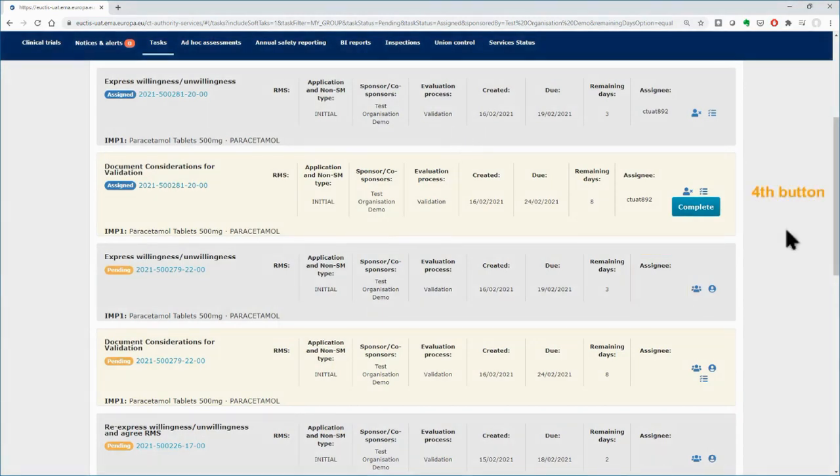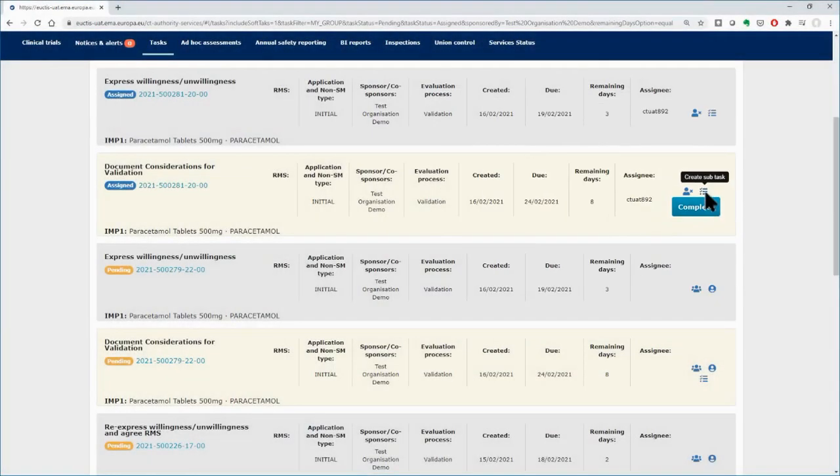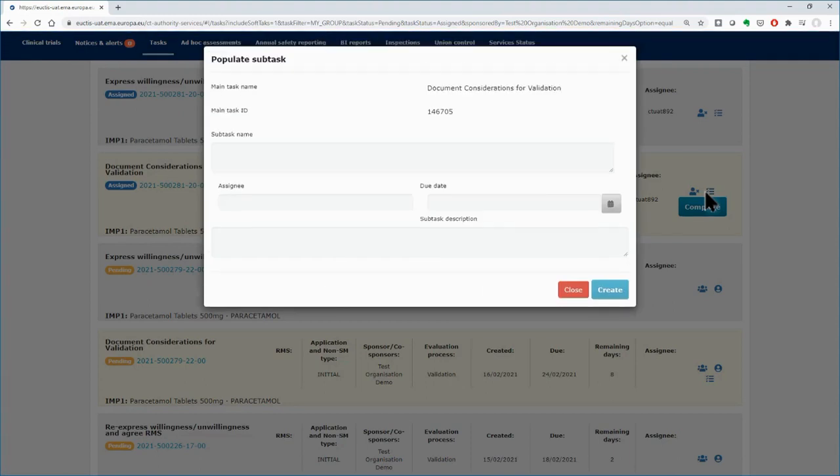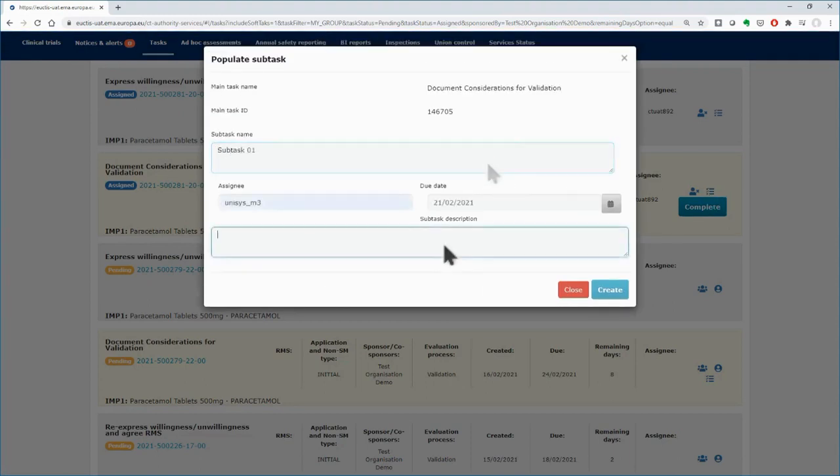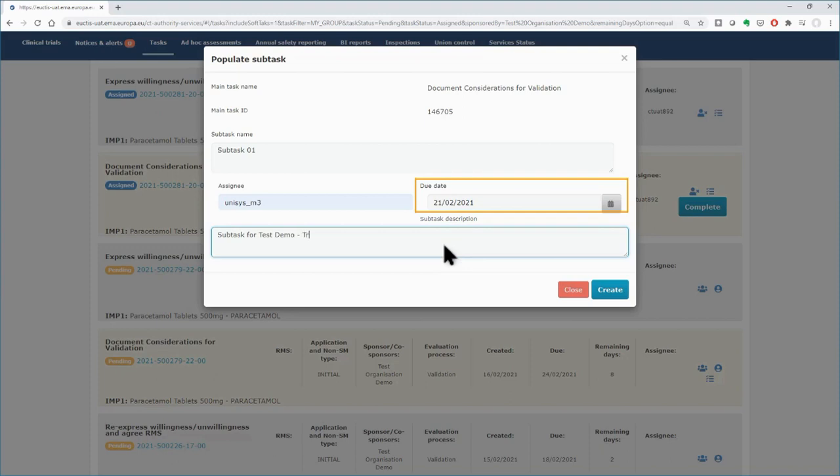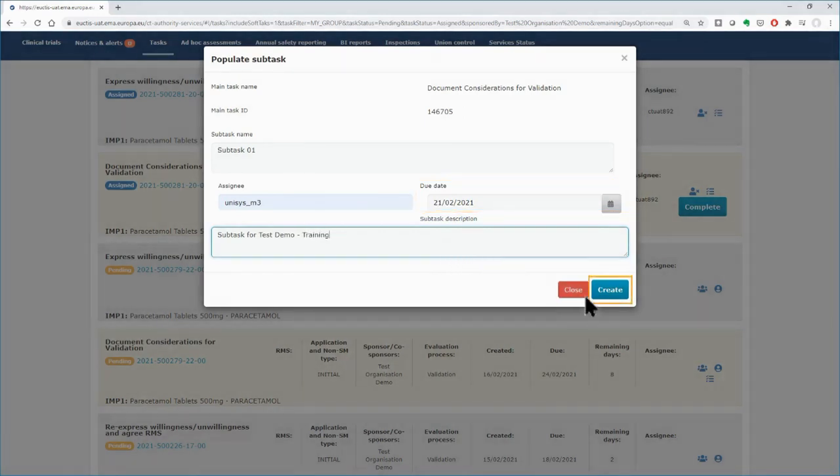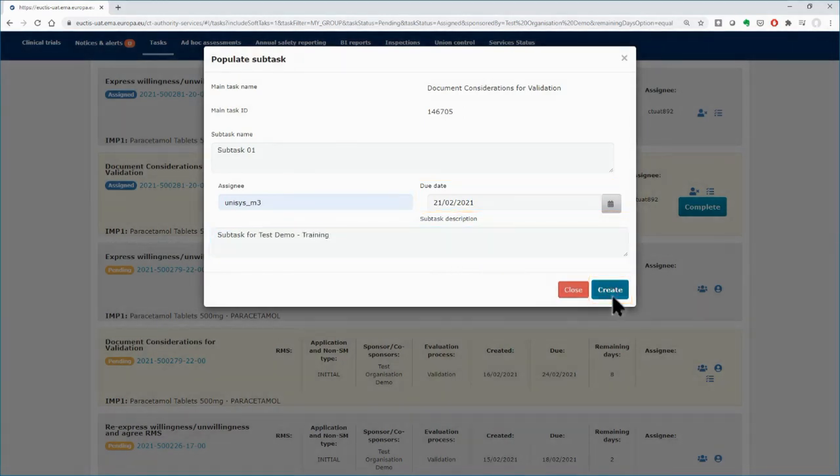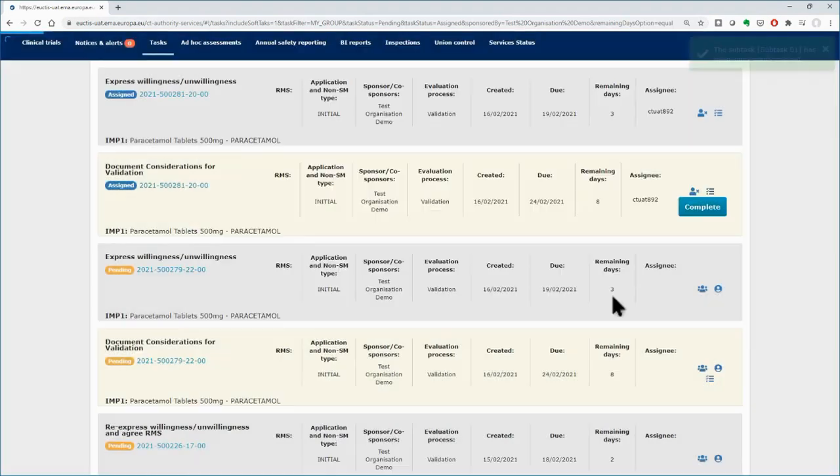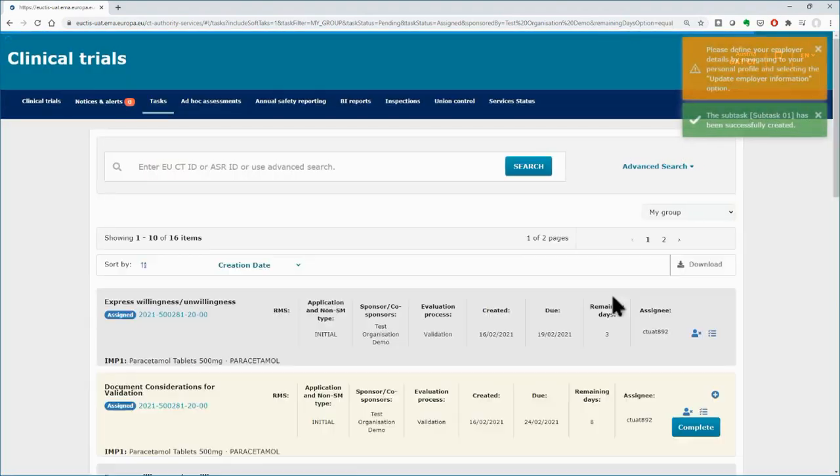With the Create Subtask button, you can split the tasks into subtasks and populate their respective details in the pop-up forms. Fill in the details in the respective fields, and make sure that the due date is no later than the due date of the associated task, otherwise the subtask won't be created. Click on the Create button, and a message that the subtask has been created will appear on the top right corner.